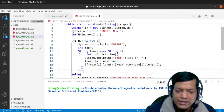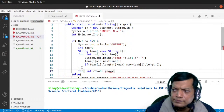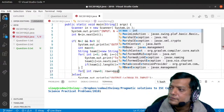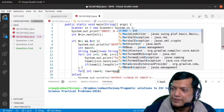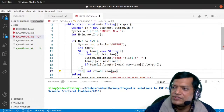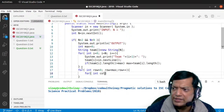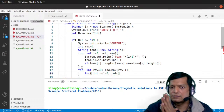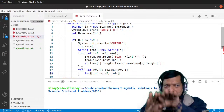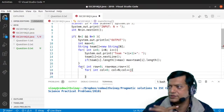Now we have the max, so we'll take a loop from zero to max: for int row equals zero, row less than max, row plus plus. This is the outer loop for rows. The inner loop will be for columns: int col equals zero, col less than N, col plus plus — because what was horizontal is now becoming vertical, so this will go up to N.